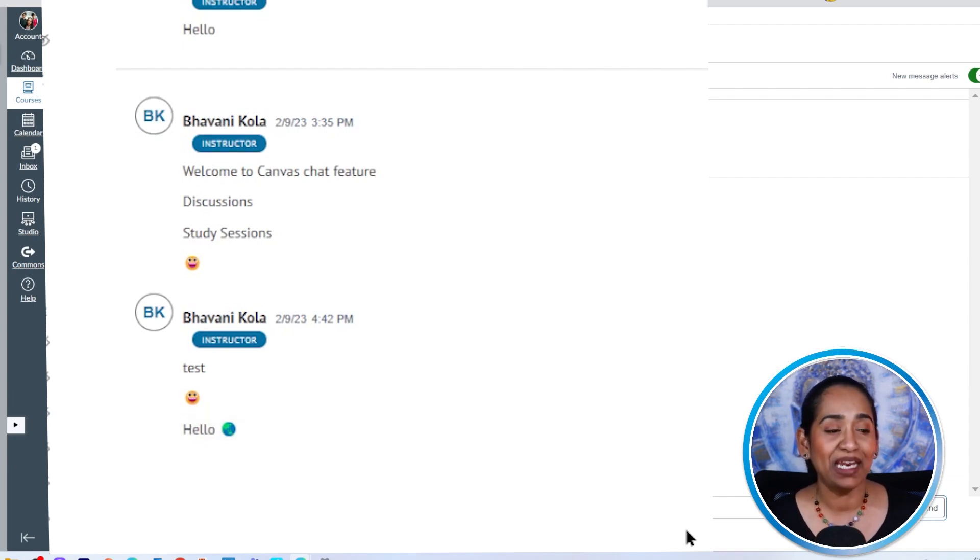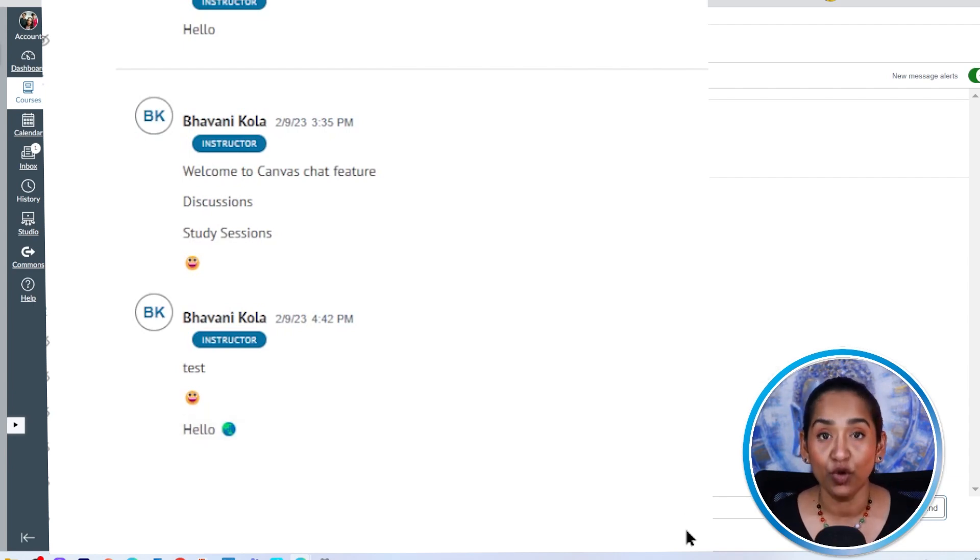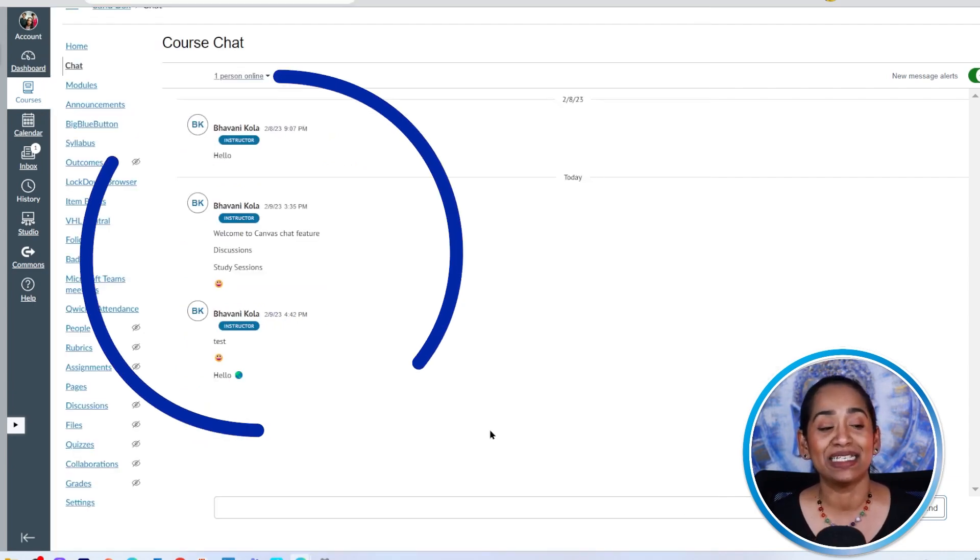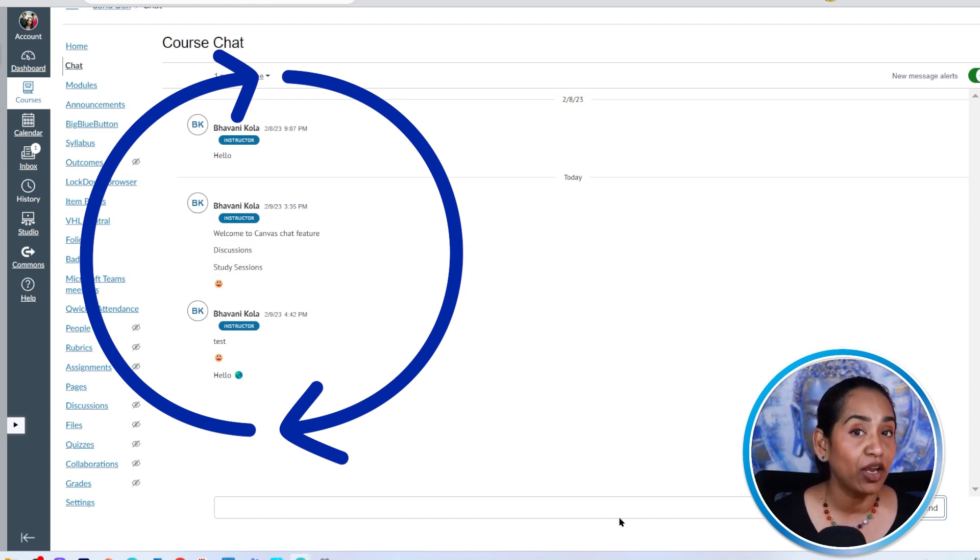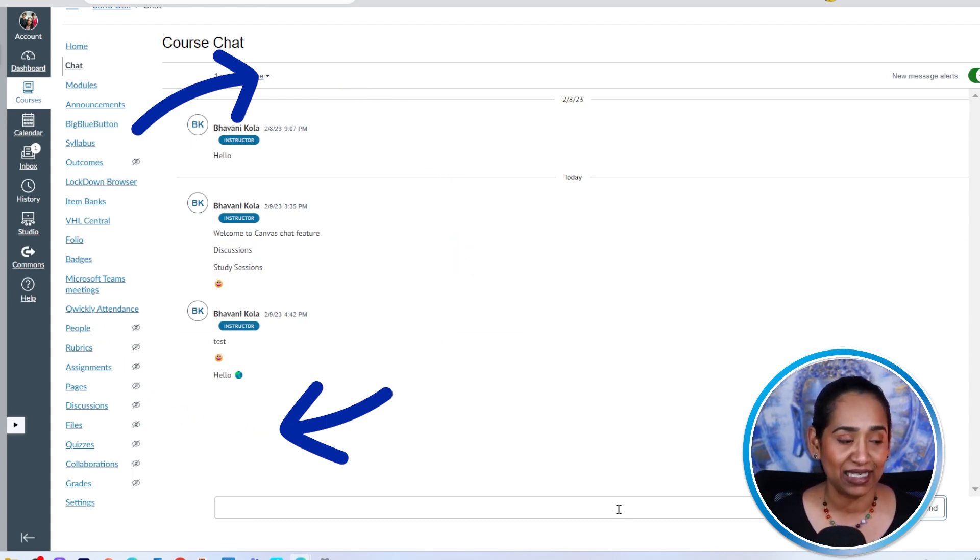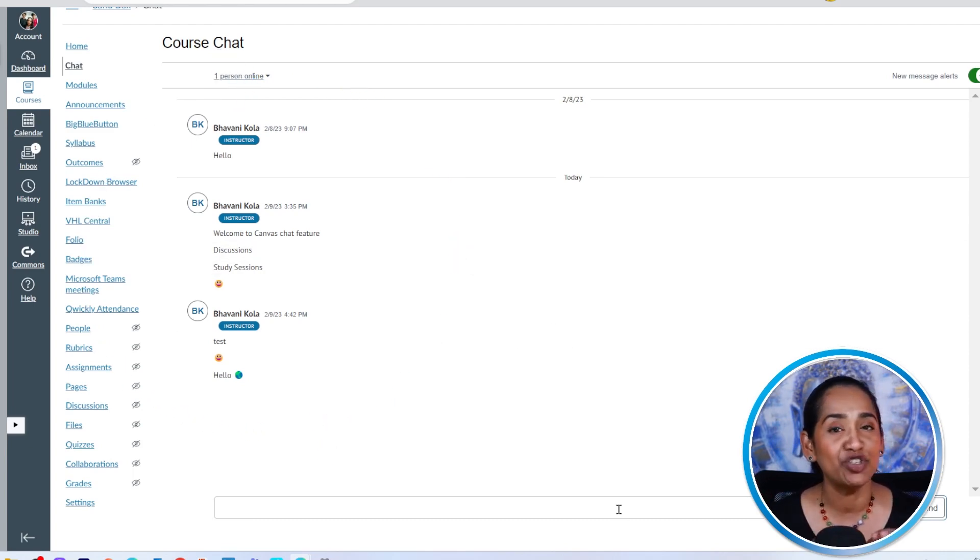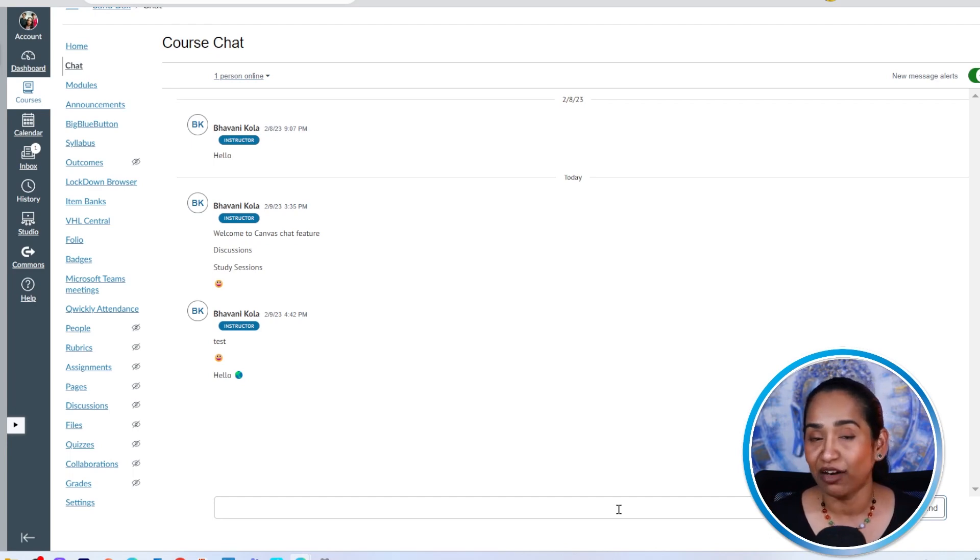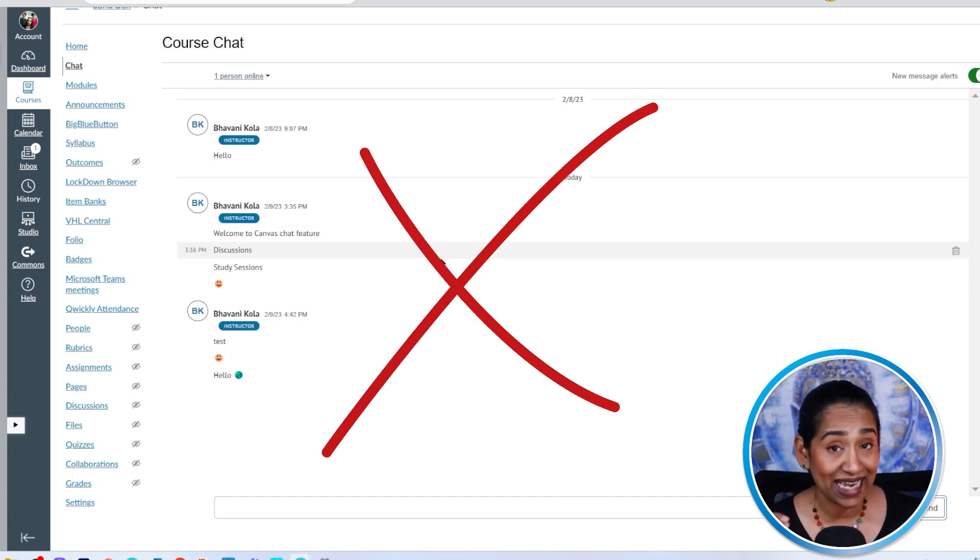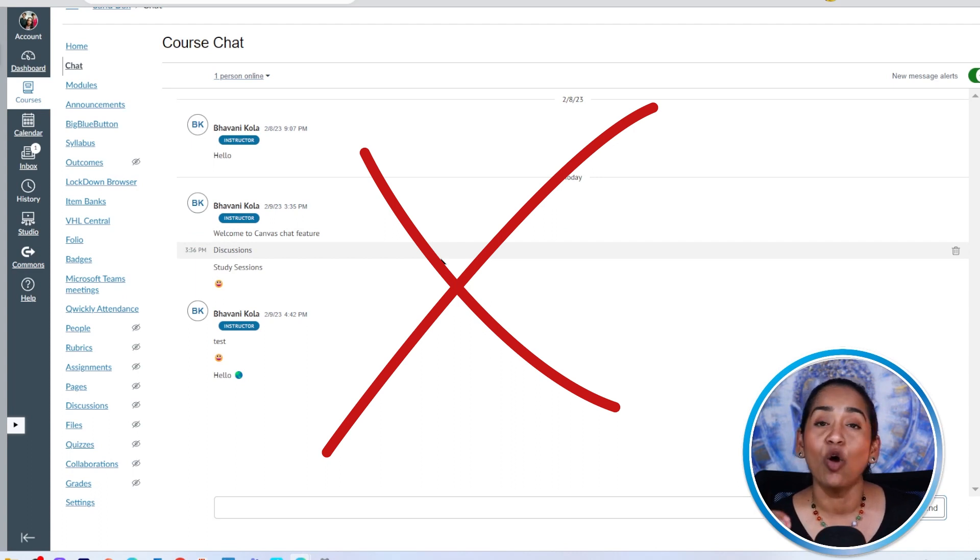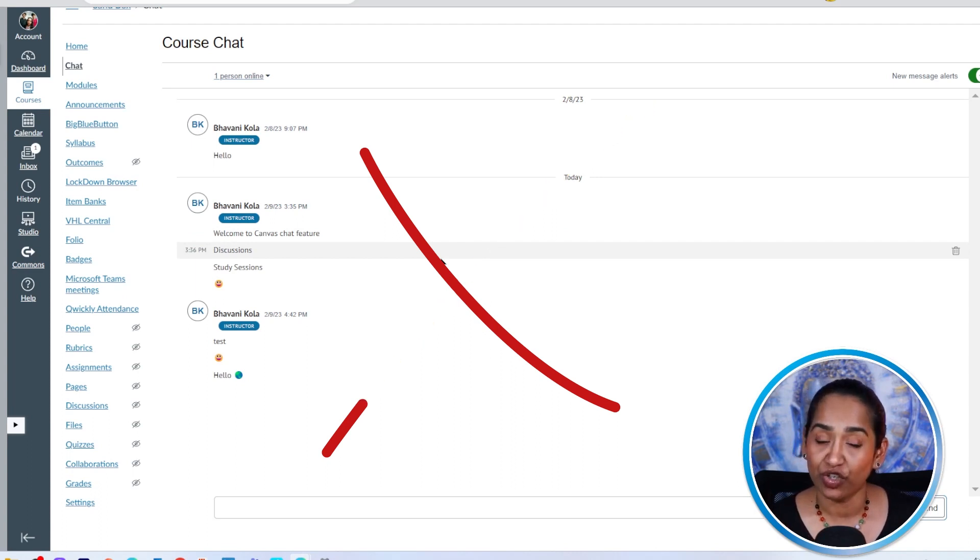And keep in mind, whatever you and your students type will be available for your entire class. So you might want to mention this to your students before they start using the chat feature. And students cannot edit or delete the chat. Only instructor can.